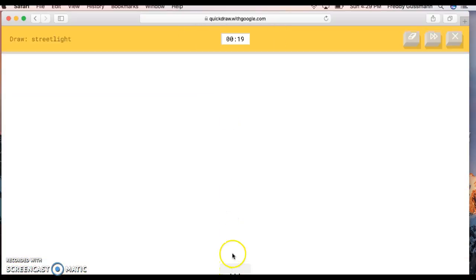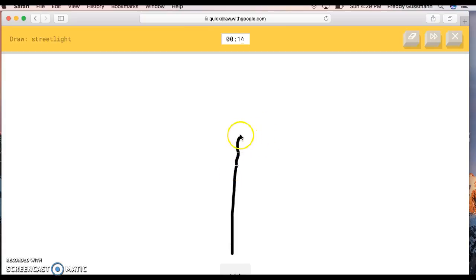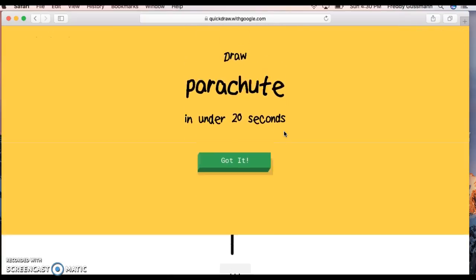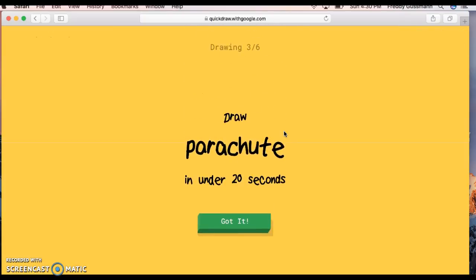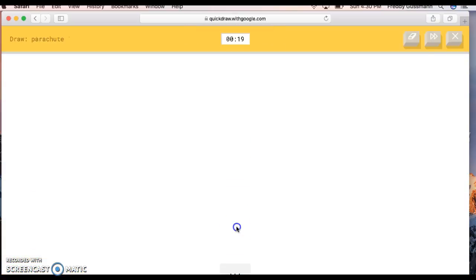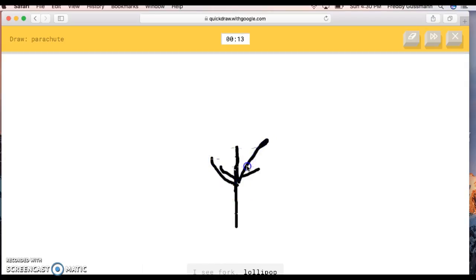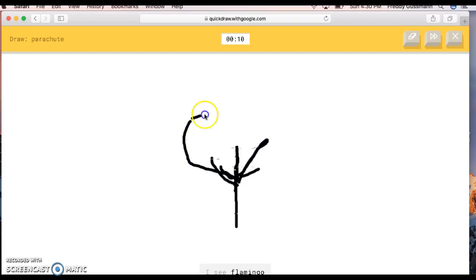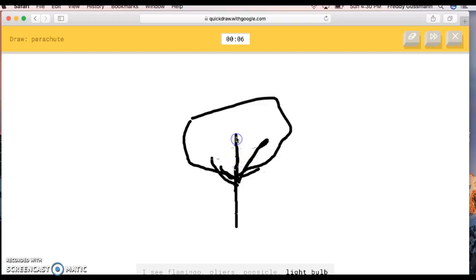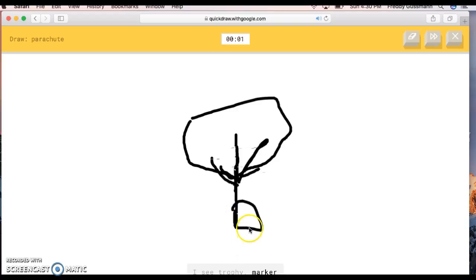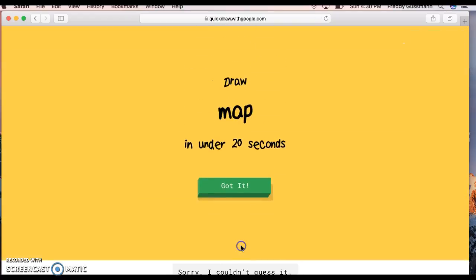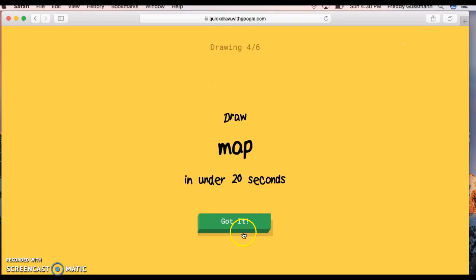Draw a street light. I'm gonna get something to eat. I see line. What are you getting? I don't know. Get me something. For example, yogurt. It's street light. Yes, I got street light. Draw a parachute. Okay. The AI guesses line, street light, arrow, tree, satellite, fork, lollipop, leaf, yoga, trombone, flamingo, pliers, popsicle, light bulb, trophy, marker, scorpion. Sorry, I couldn't guess it.